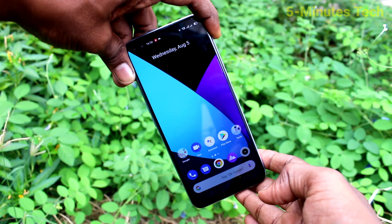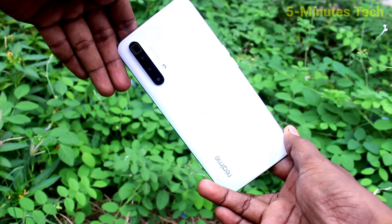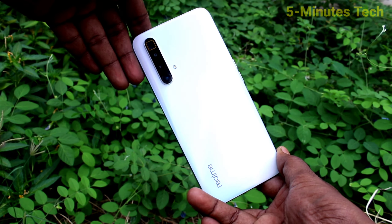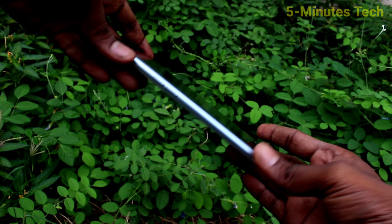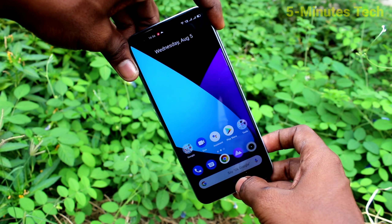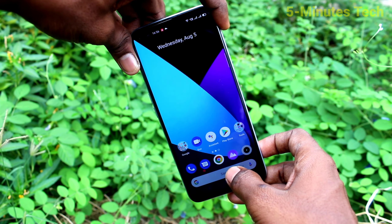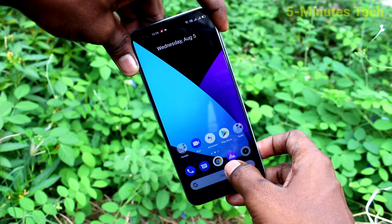Hi friends, this is 5 Minster YouTube channel. Here is the Realme X3 Super Zoom smartphone. In this video, I will show you how you can turn off auto screen rotation for the Realme X3 Super Zoom.